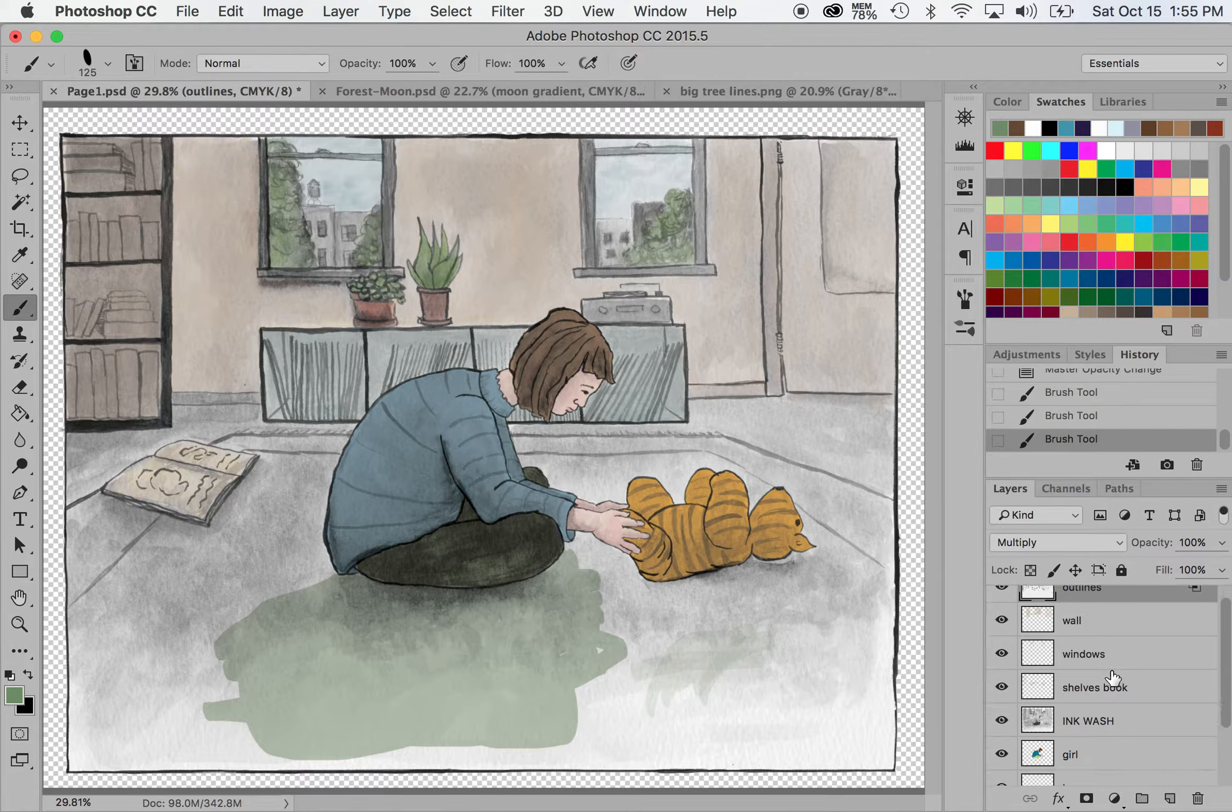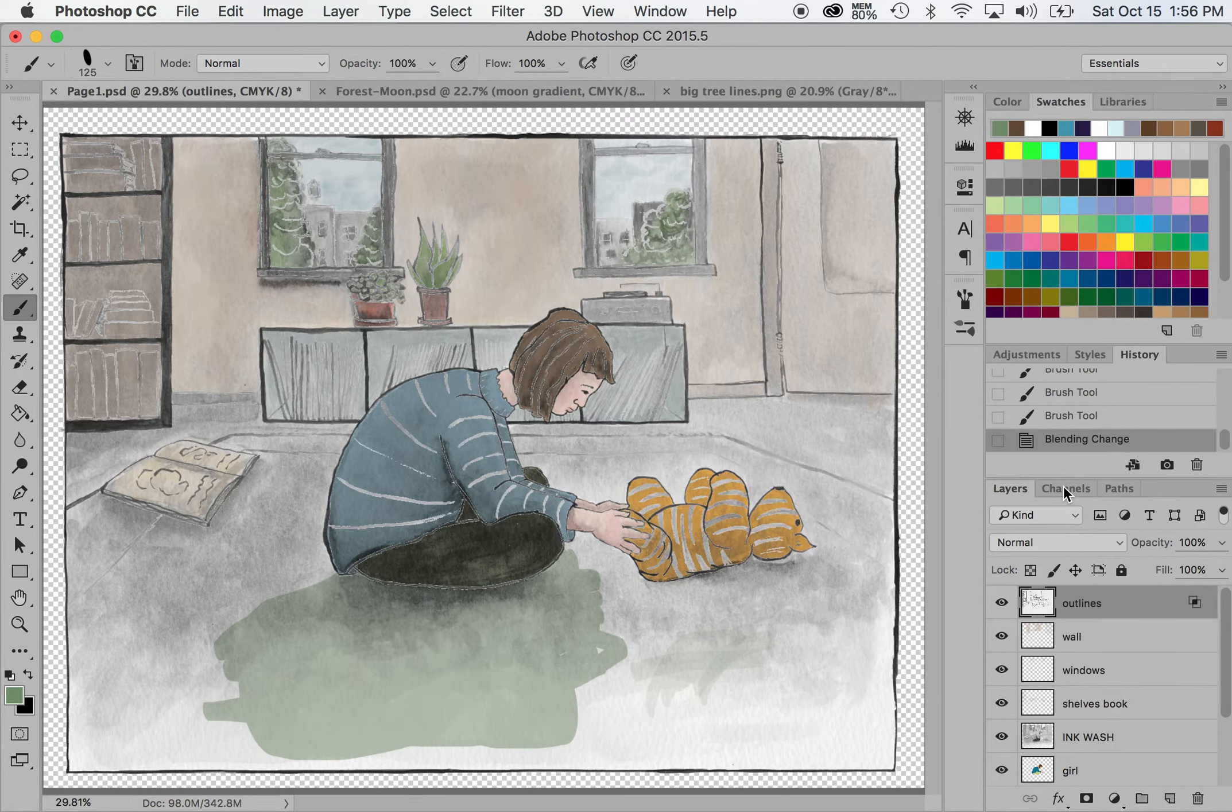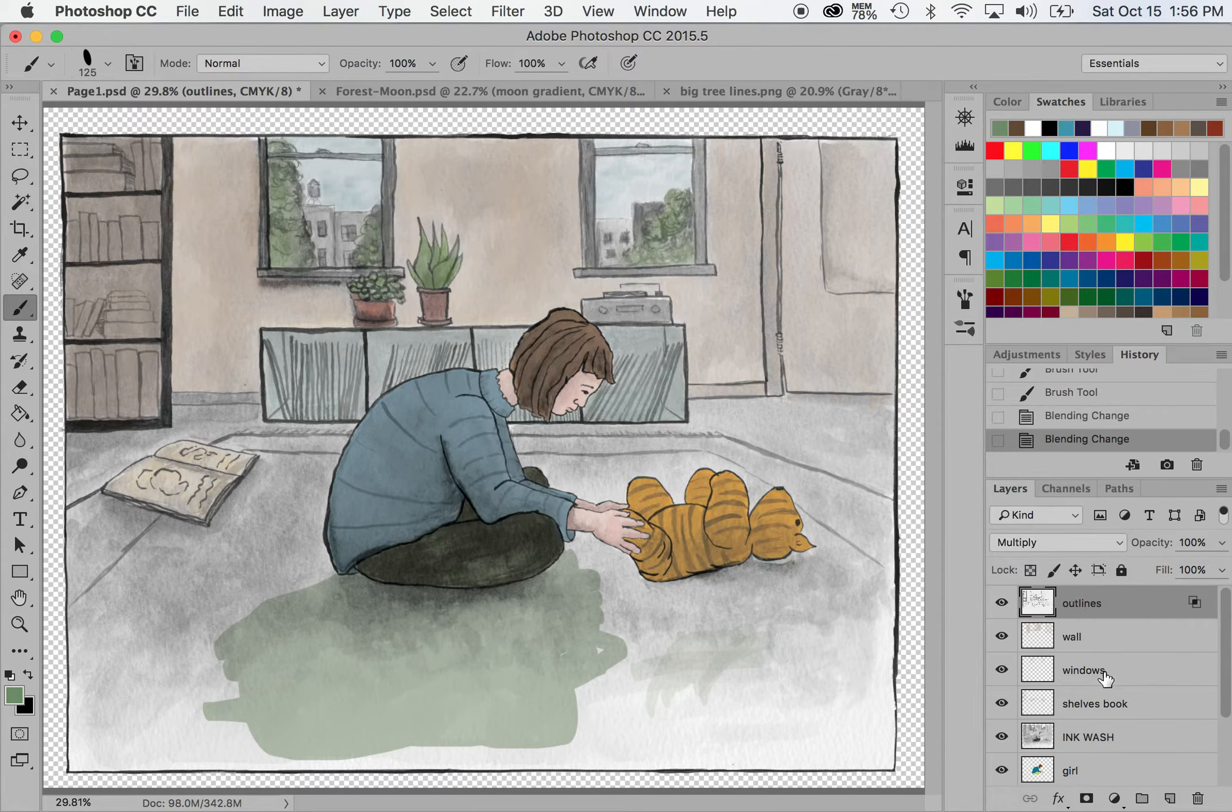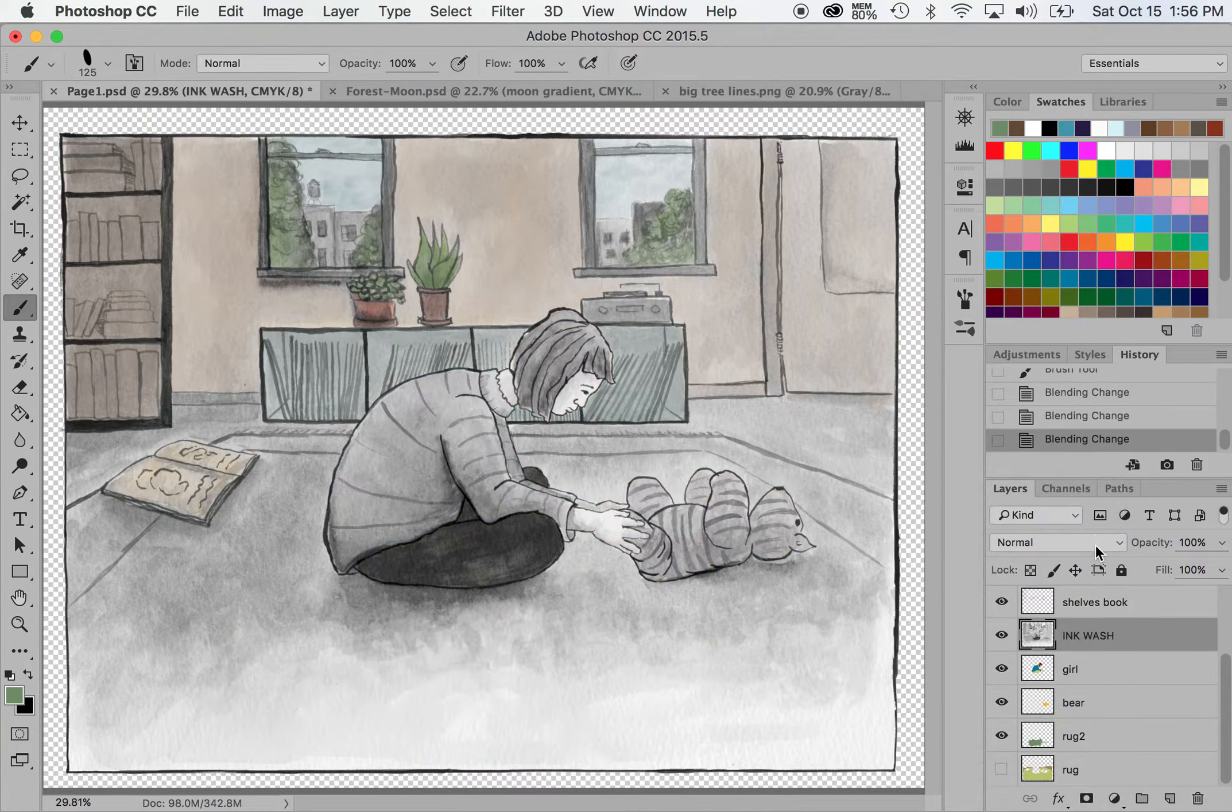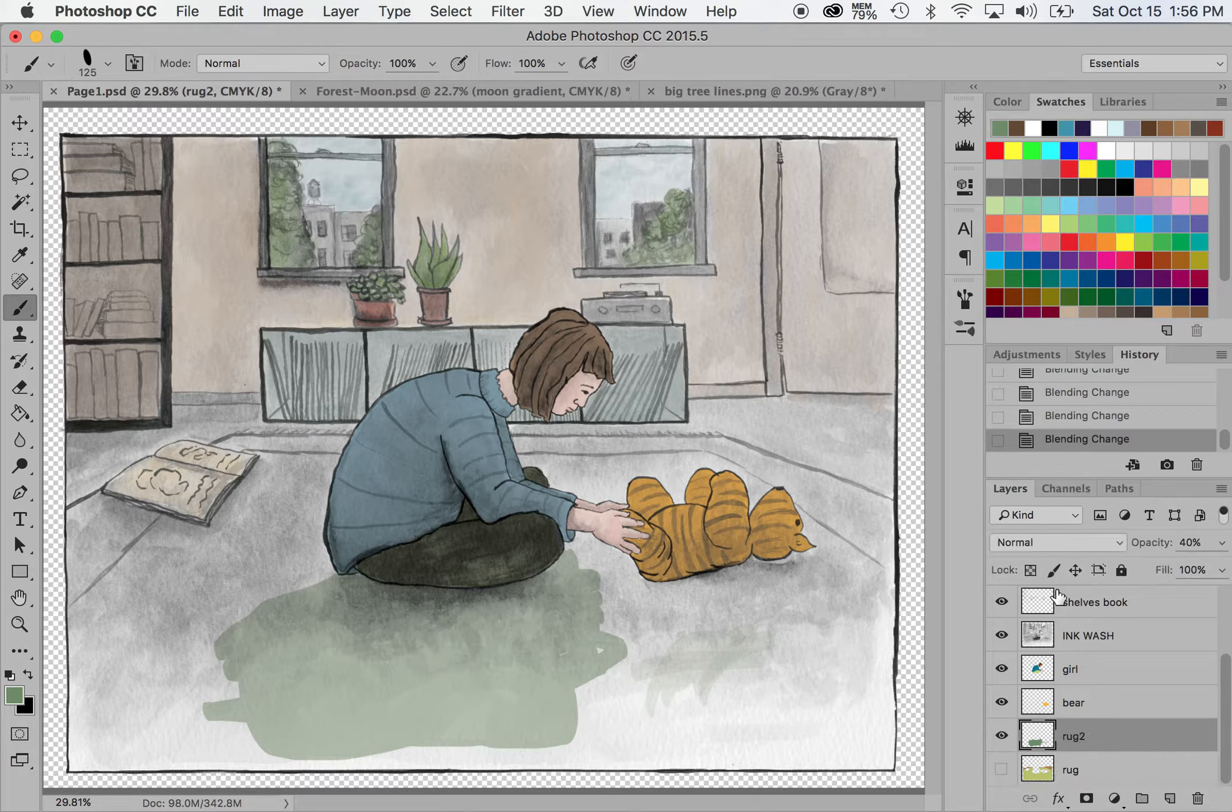And for the outlines and the ink wash, I have them set to multiply here. And that takes away that white. So if you see the normal, normal looks like that. Multiply, the white of the paper is showing through and multiply is just showing the outlines and I have the ink wash also set to multiply. Let's see what it looks like if it's not multiply. And then I have all the colors just set to normal and I just changed the opacity.